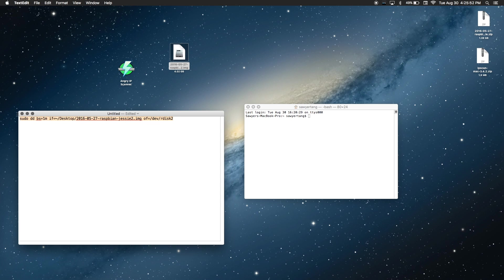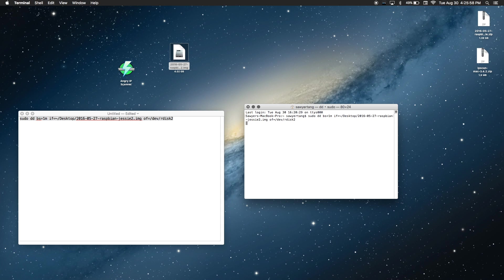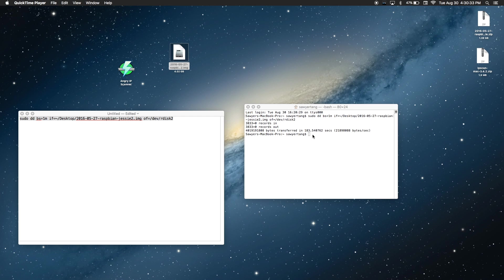Now you're going to copy the entire string onto the clipboard and paste it into your terminal. Then you're going to press Enter. Sometimes it asks you to enter a password. In that case, you'll just enter the password you used to log into your computer. If you don't have a password to log into your computer, just press Enter. Once it's finished, you'll get a little message like this telling you how long it took.